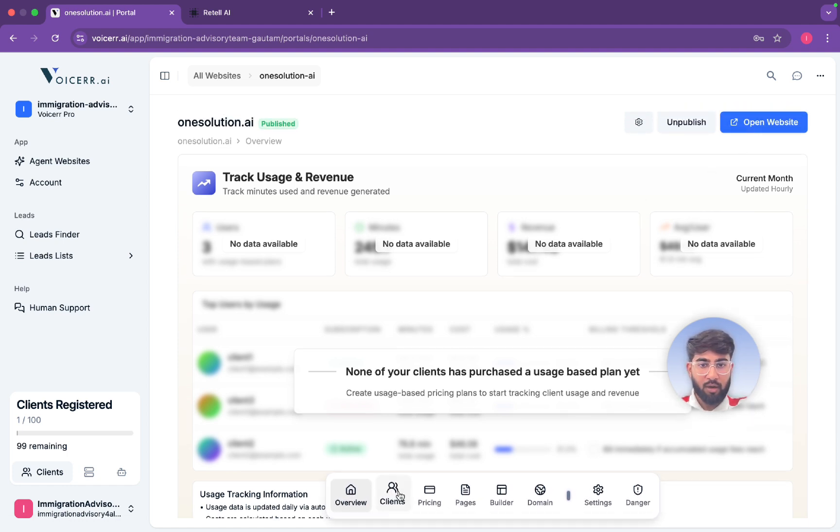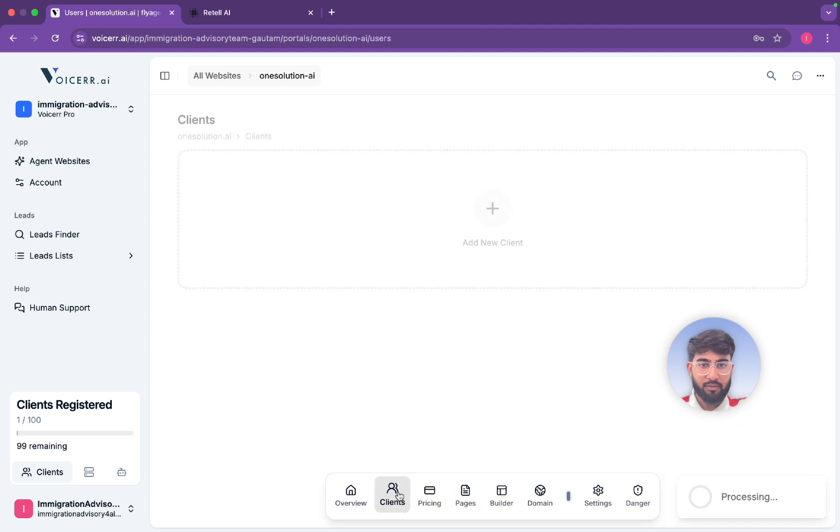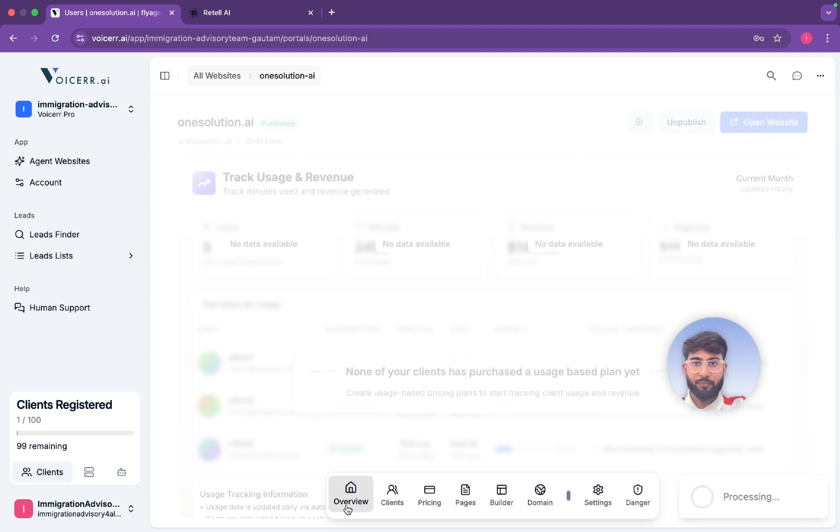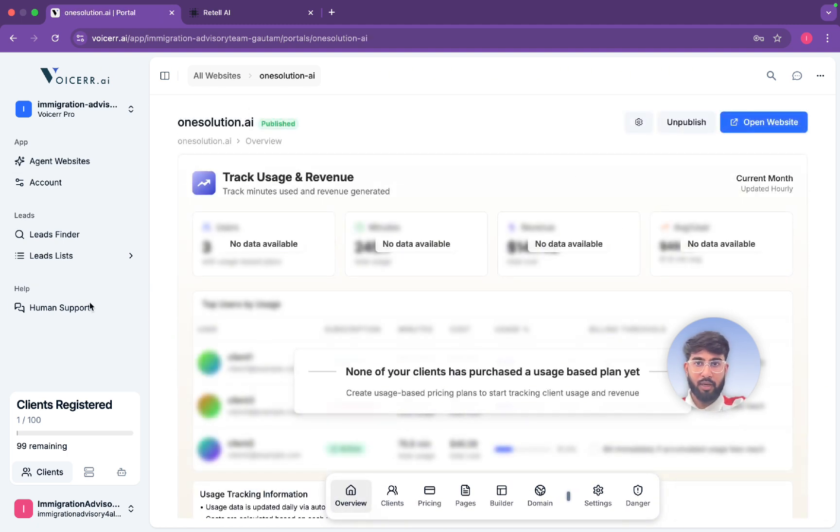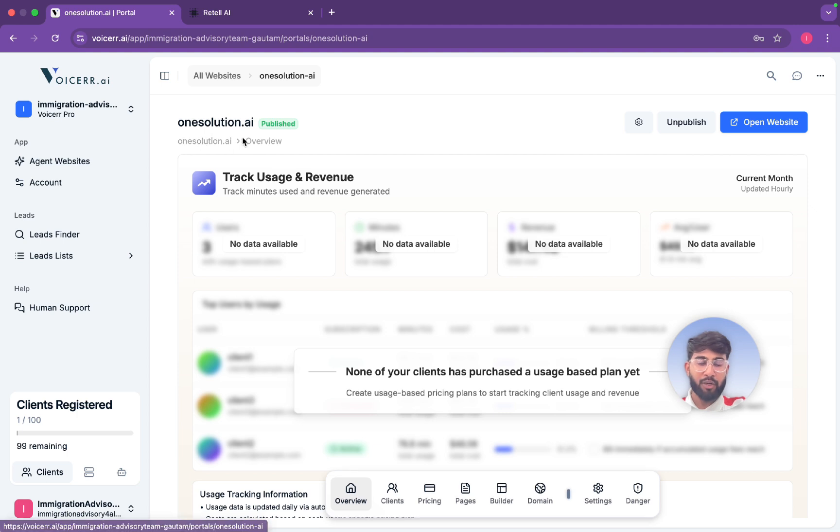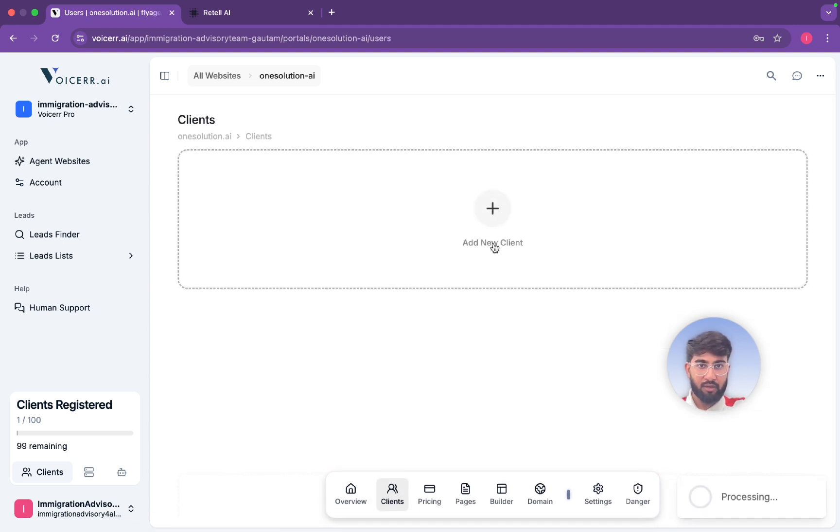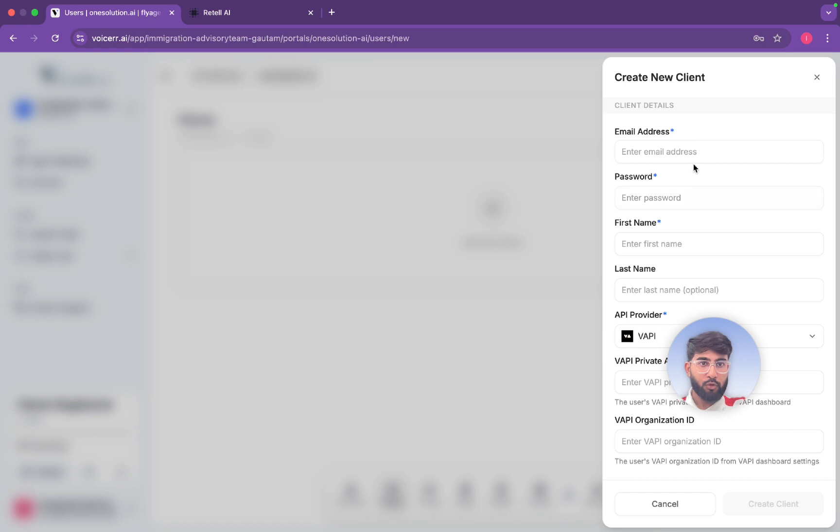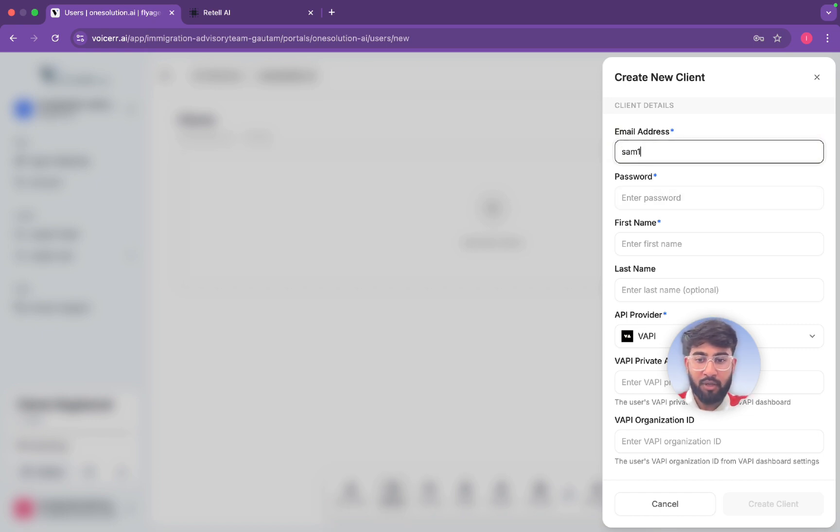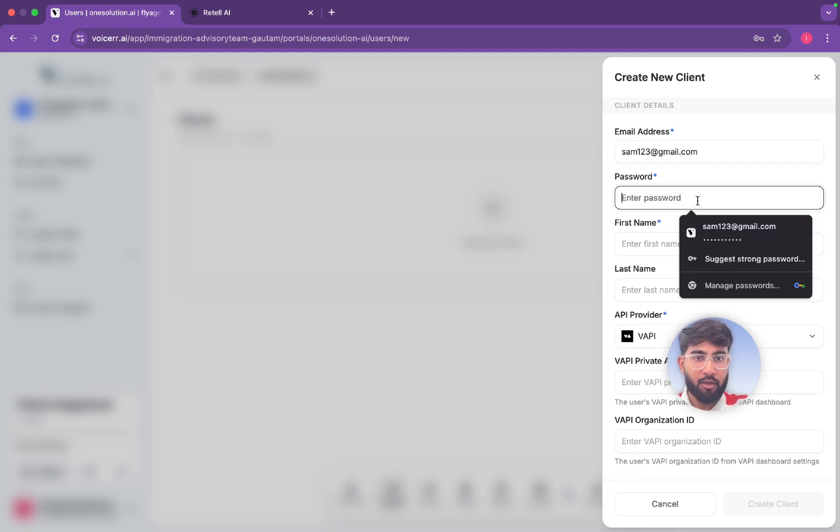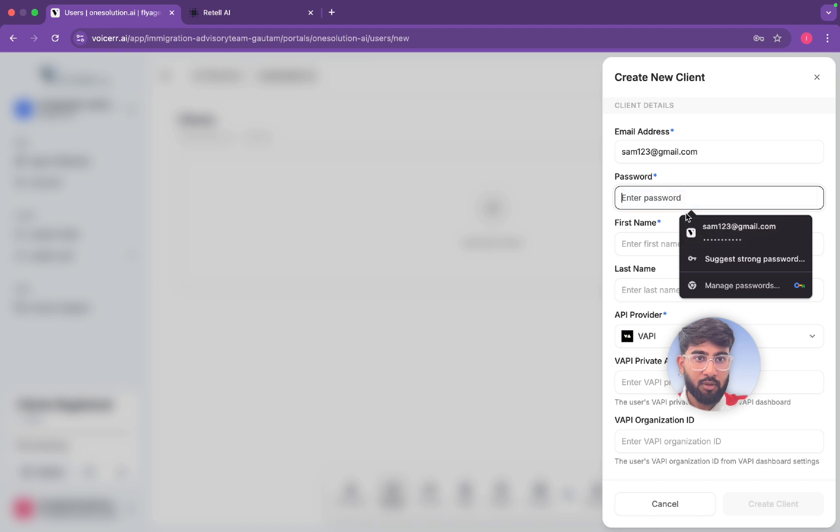Here are our clients. This is One Solution dot AI, our agency, and we can add clients here. So you can name any, Sam or something, if your client name is Sam at Gmail dot com. Password you need to select, so I will select it.